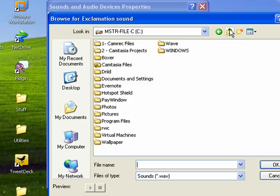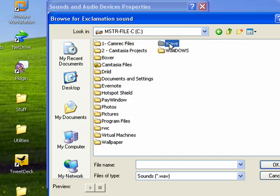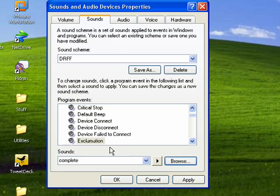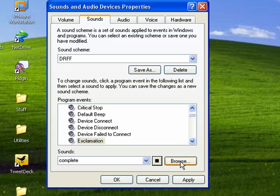You can use any WAV file. So, I'll use a Star Trek sound here. I like it. It has a ring to it.